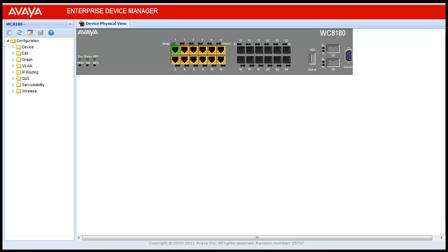Login into the enterprise device manager of the wireless LAN 8100 controller. Once logged in, device physical view is displayed. From the menu, go to the VLANs.